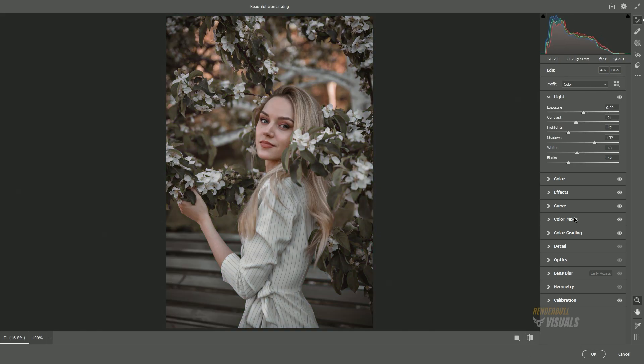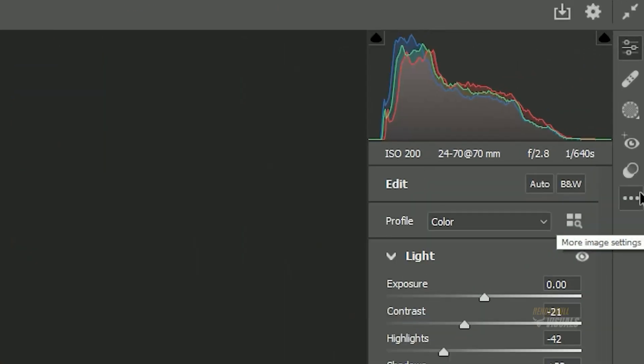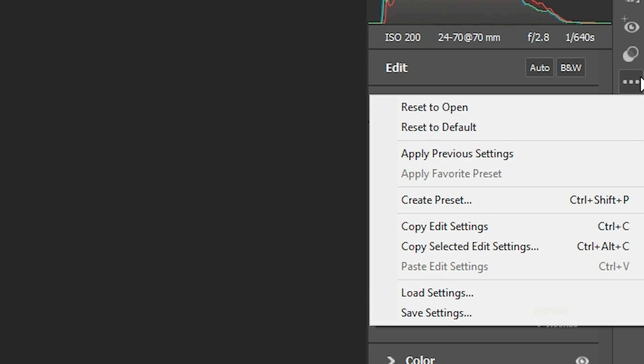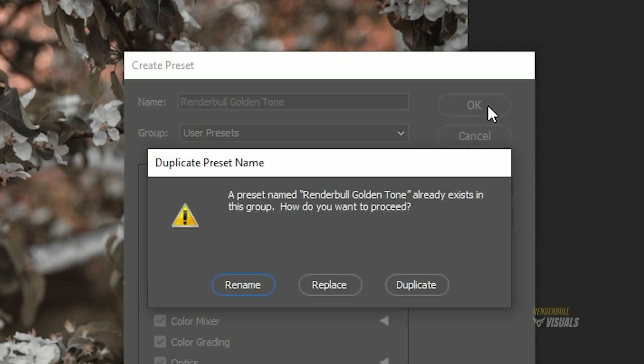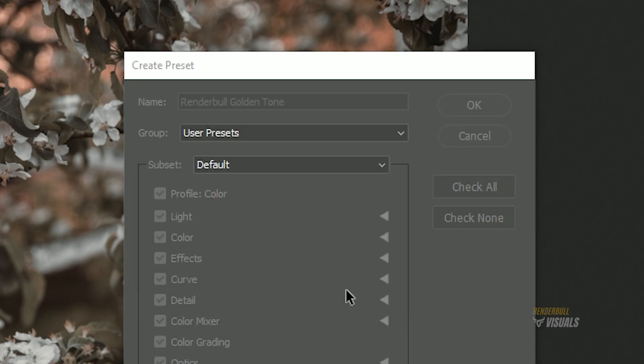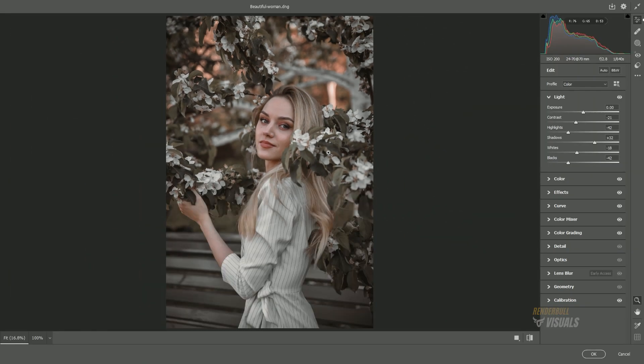Once this is done, click on the three dots and select Create Preset. Give it any name you prefer and select OK. This will save all the settings we applied to this image so that you can use these settings in the future for any image.